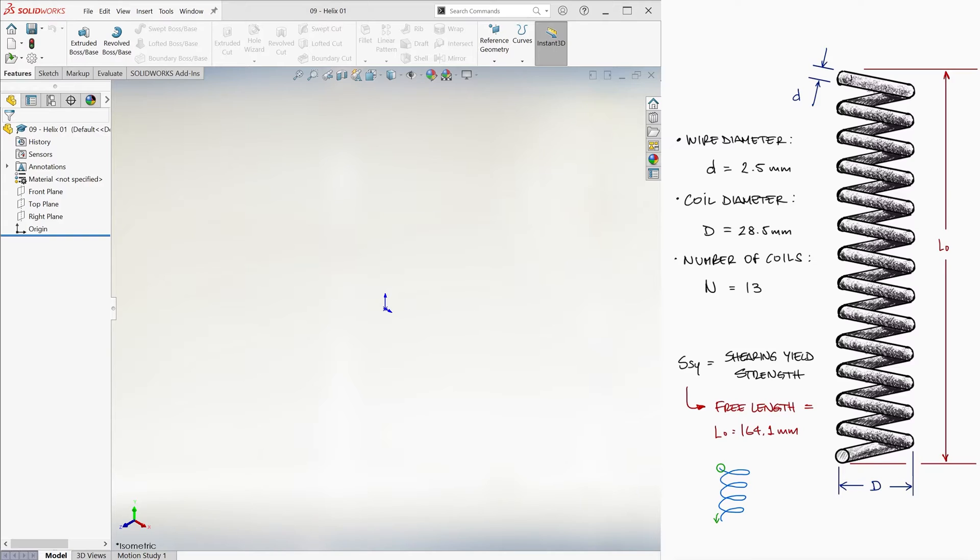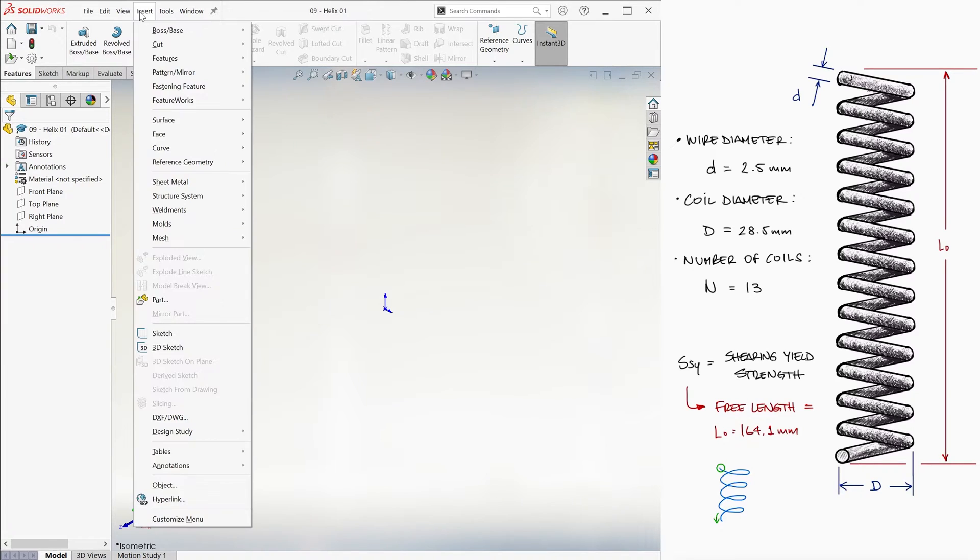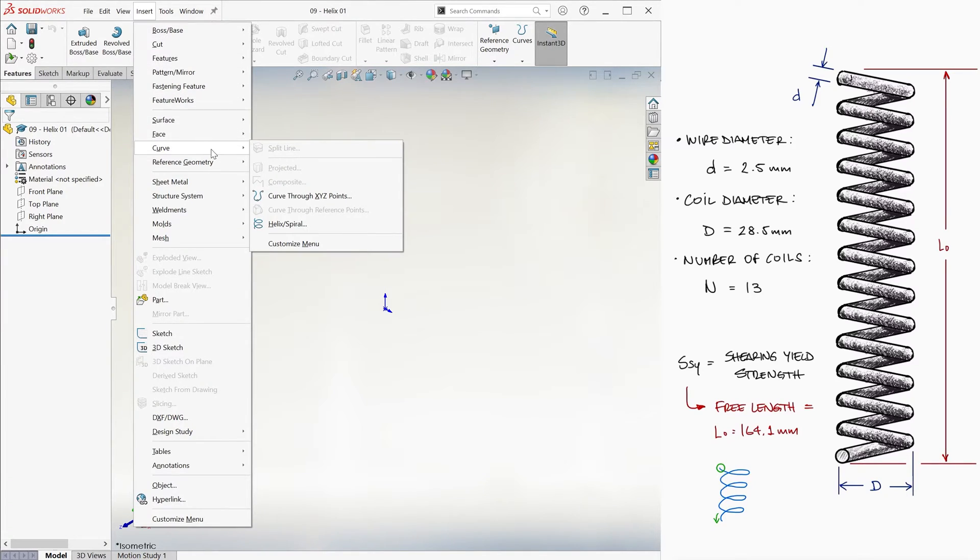And that's about it, so we'll make it a tad more complex than that in a second. To create the helix itself, we go into Insert, then Curve, and then we select the Helix Spiral option.